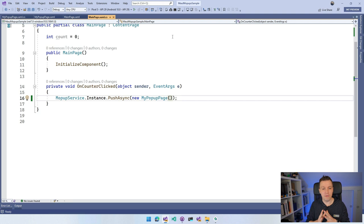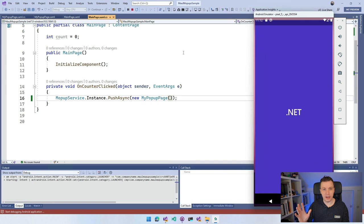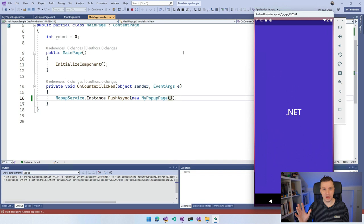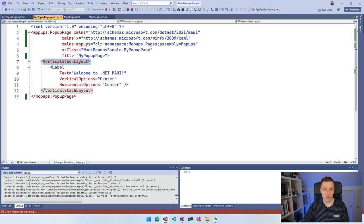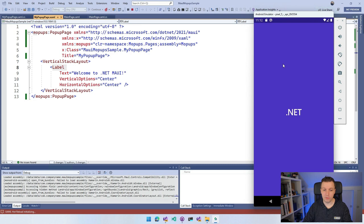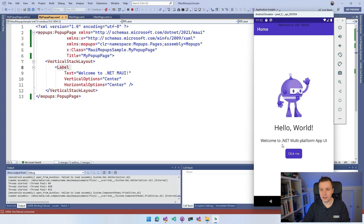Fair warning — it's going to be very ugly. The app deploys to the Android emulator. We see the .NET bot waving, and clicking the button shows our popup — a vertical stack layout with just a 'Welcome to .NET MAUI' label. It kind of slides up at the top. It's technically a popup, just not a nice-looking one yet.